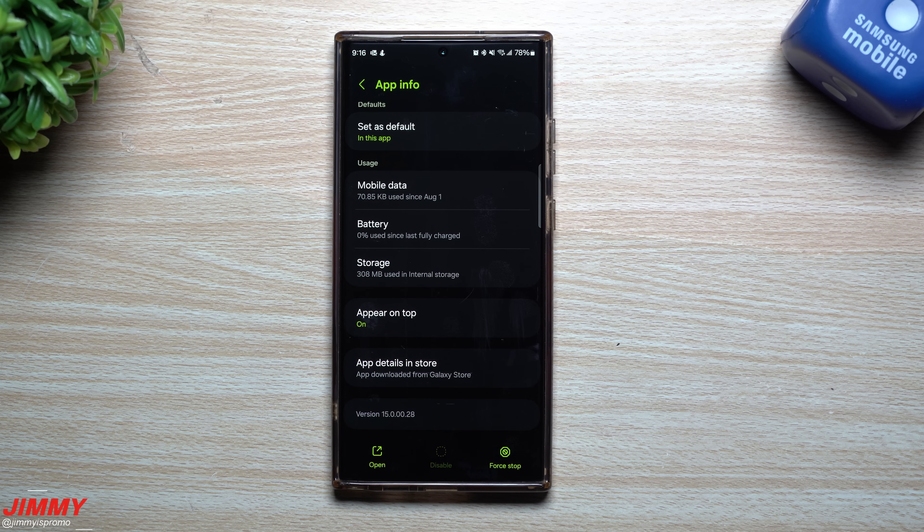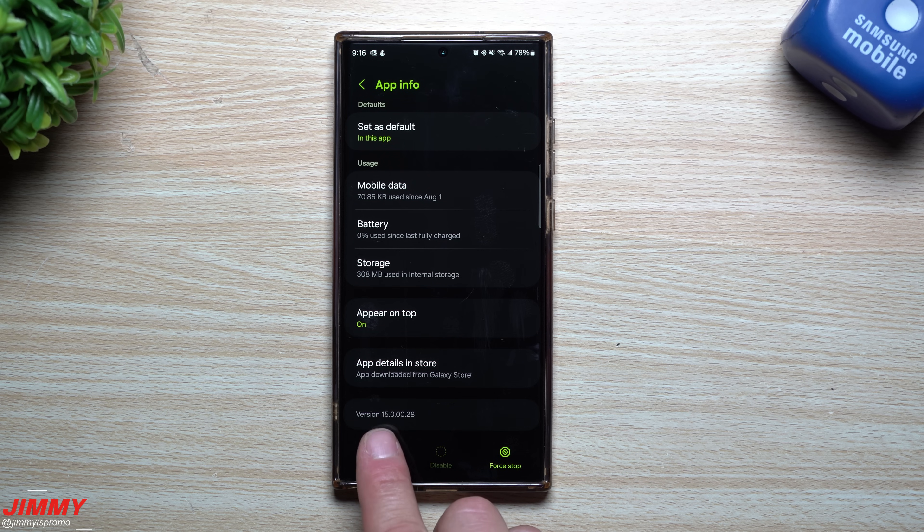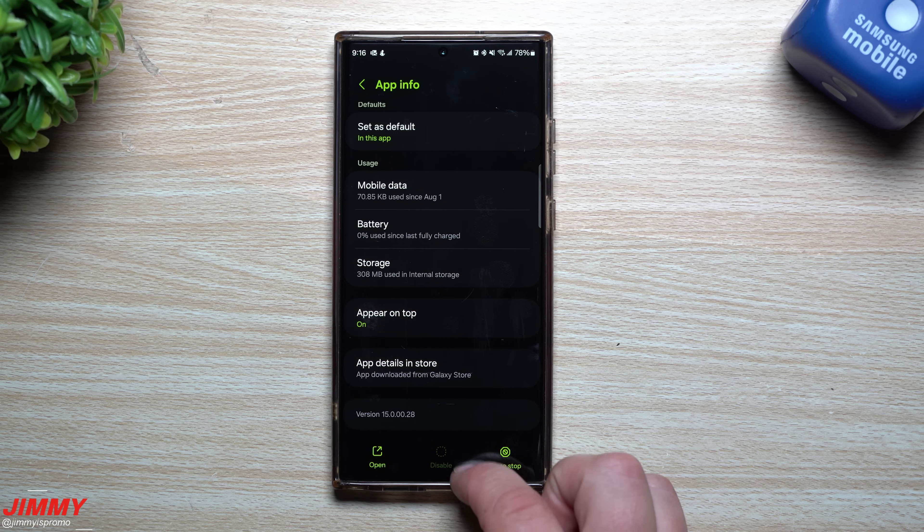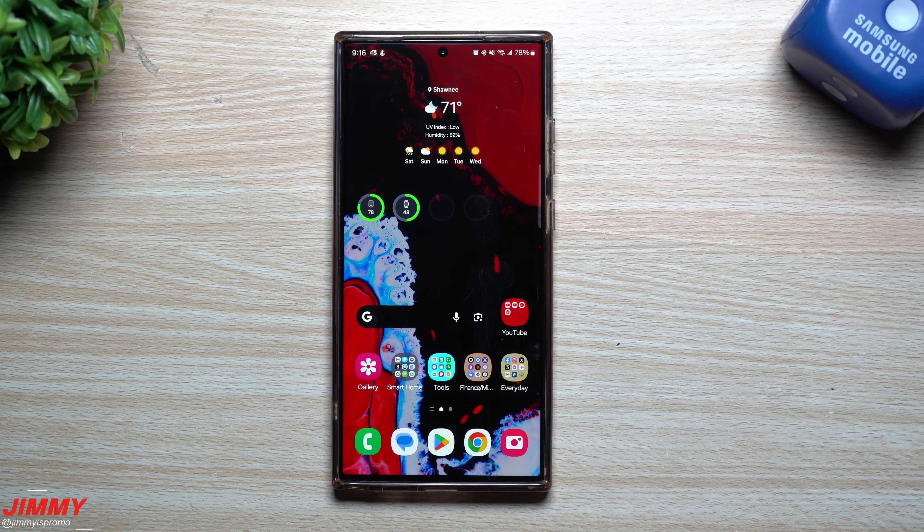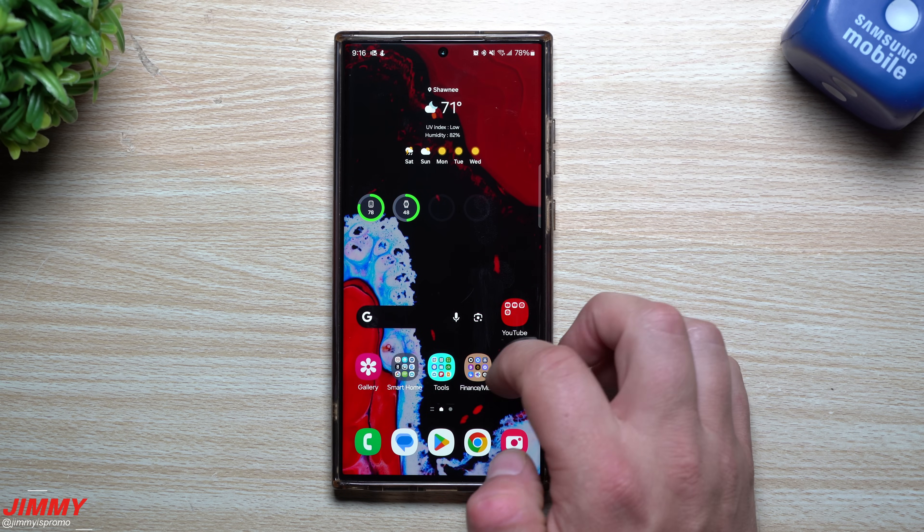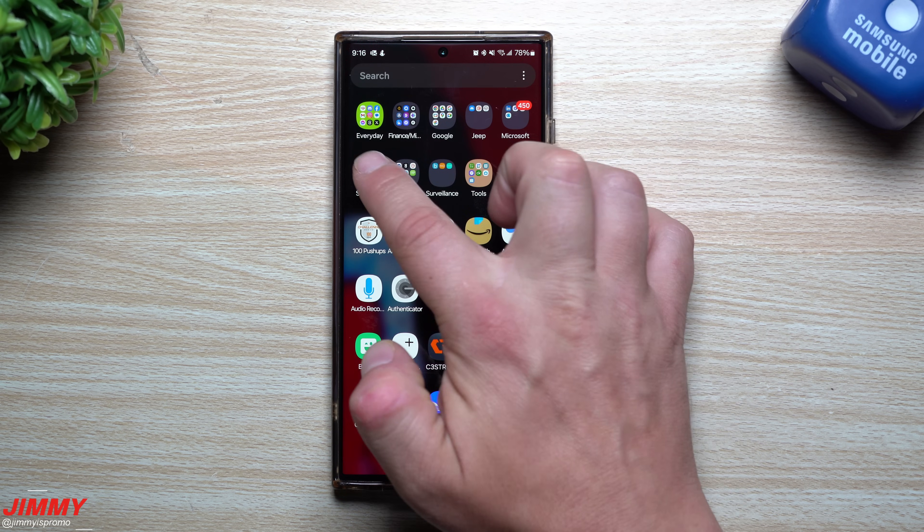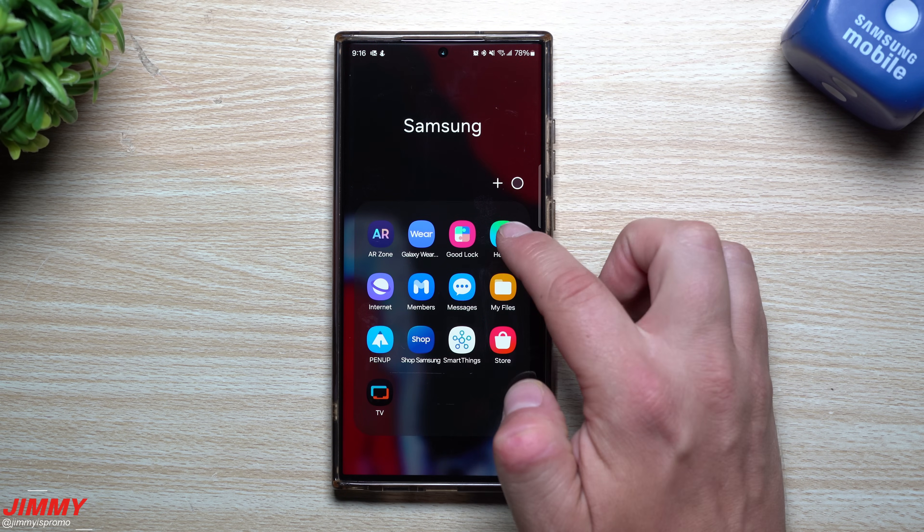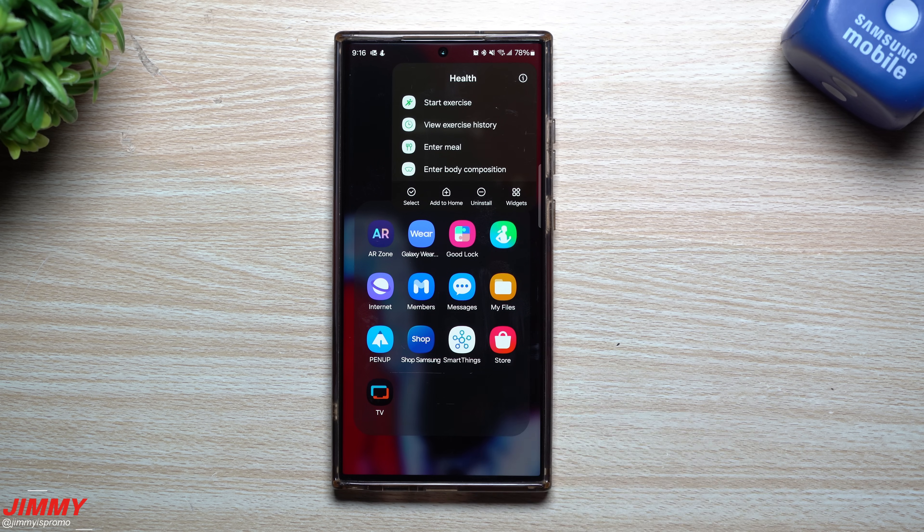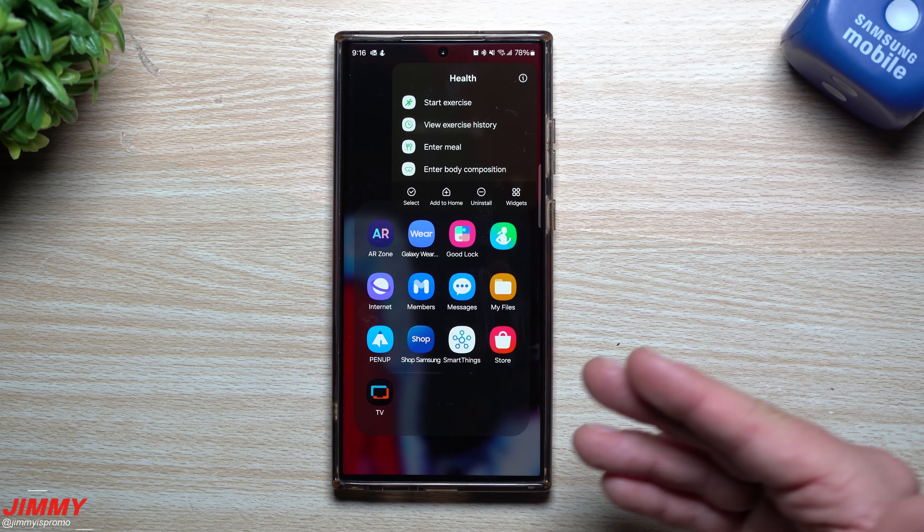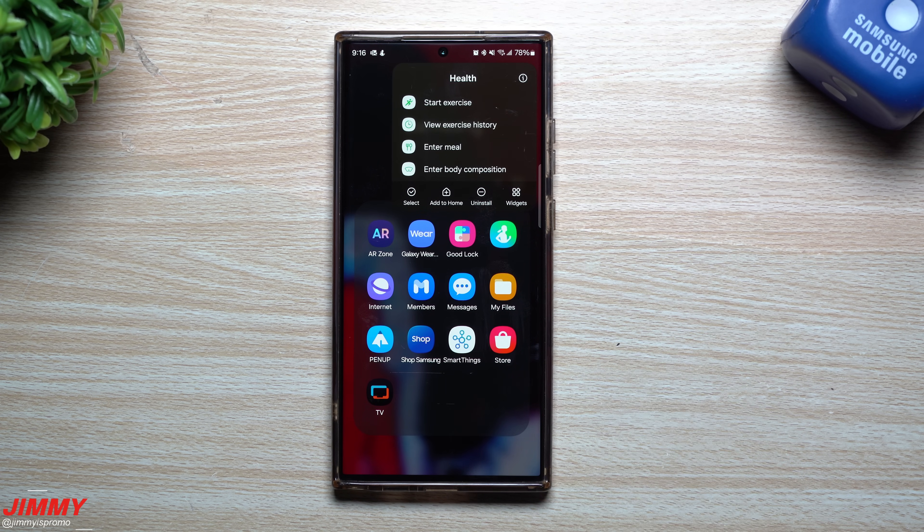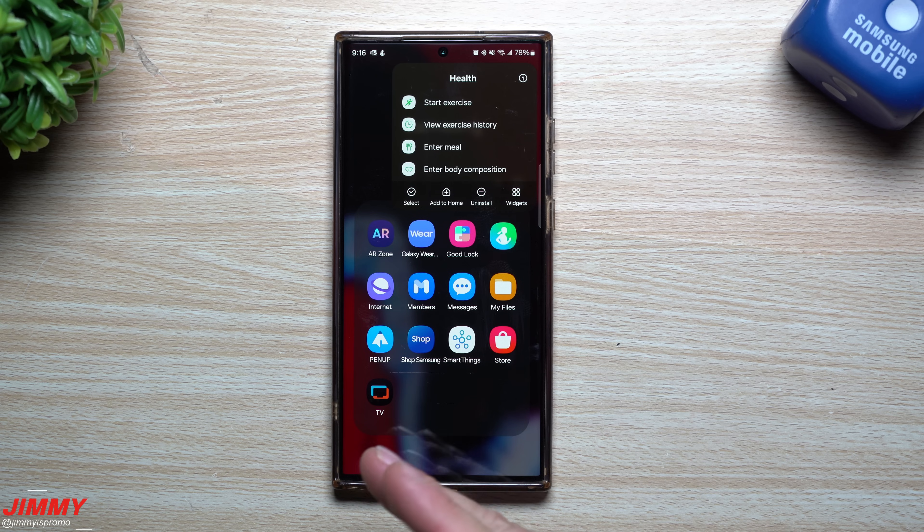Now take a look at Gallery. Gallery before this update was sitting at 15.0.02.5, it is now 15.0.02.8, so a newer version of the Samsung Gallery.